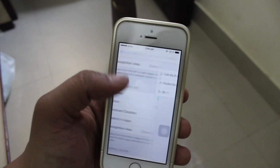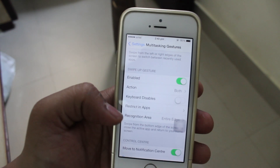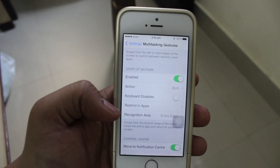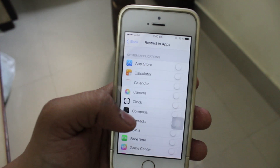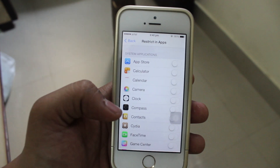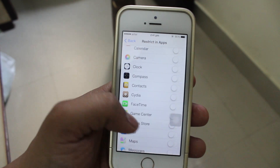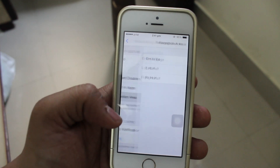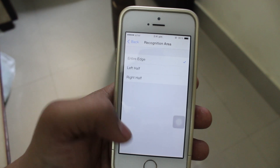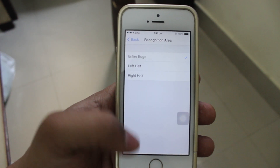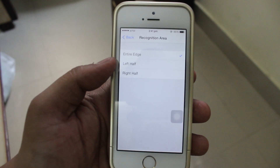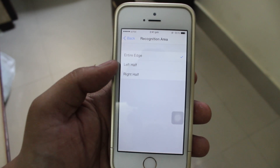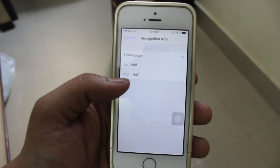I'm just switching this off. Also, the keyboard disability, you can enable it. You can also restrict this tweak in some applications as you want. And the recognition area — if you want to keep the control center towards the bottom and access this tweak on your iDevice, you can keep it as left half or right half.